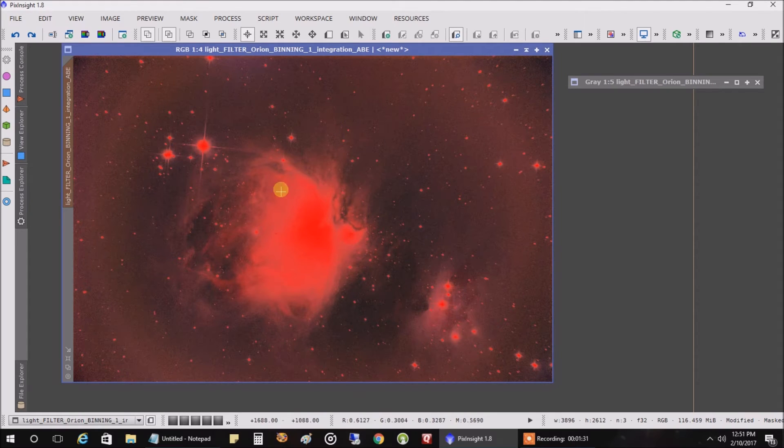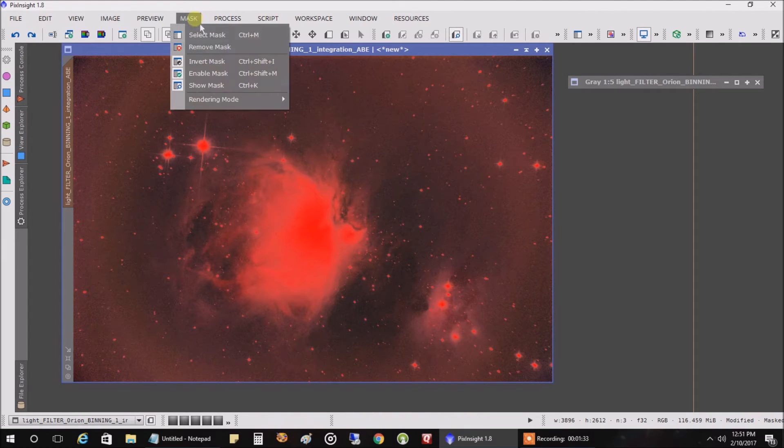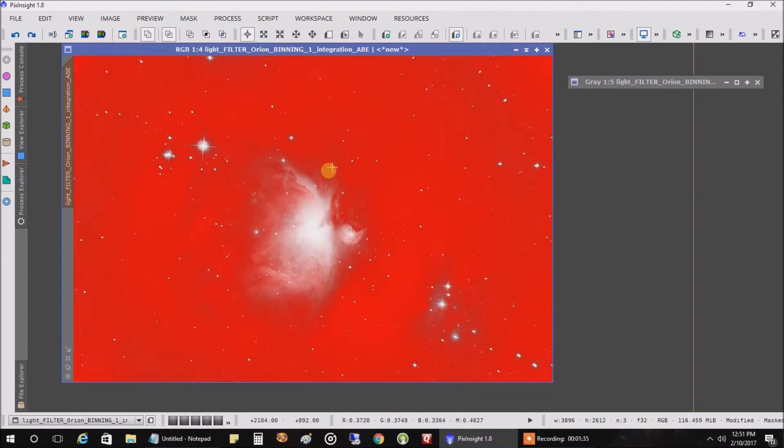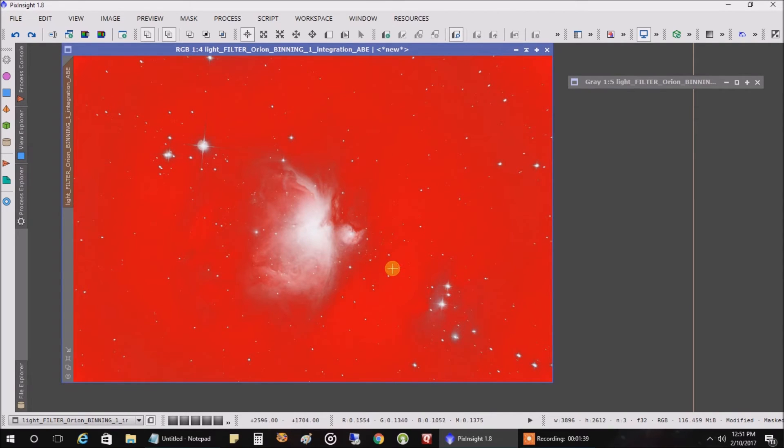But I want to update the nebula, so I'm going to invert the mask, and now it's protecting the background with the red. The deeper the red, the more protection you get.